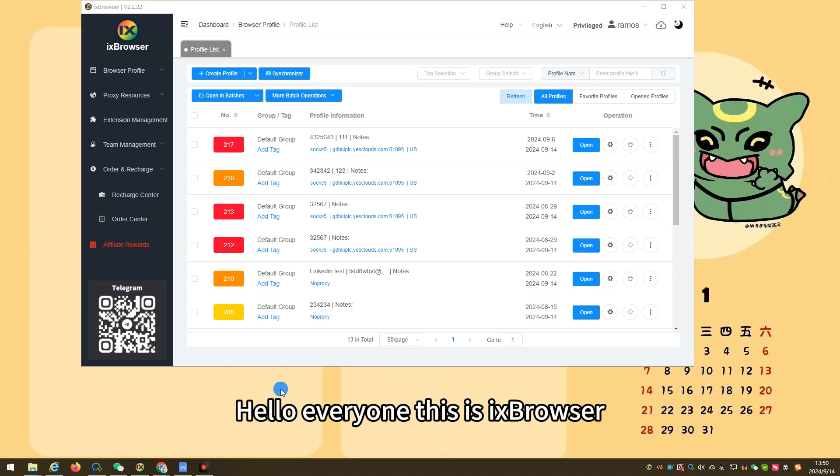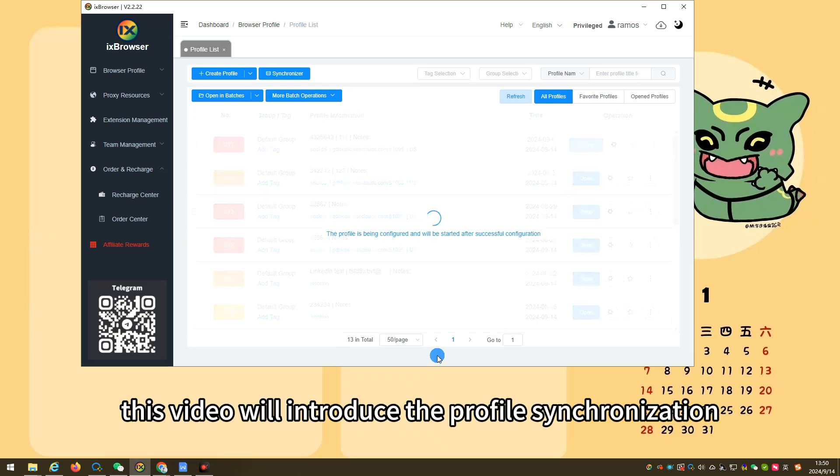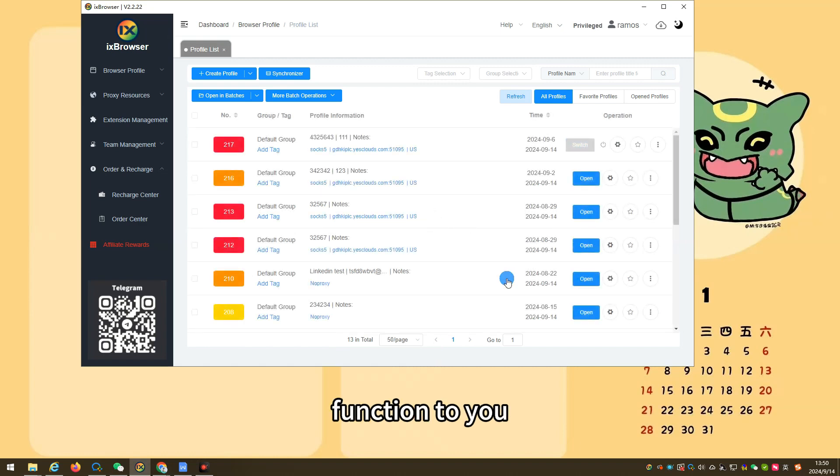Hello everyone, this is iX Browser. This video will introduce the profile synchronization function to you.